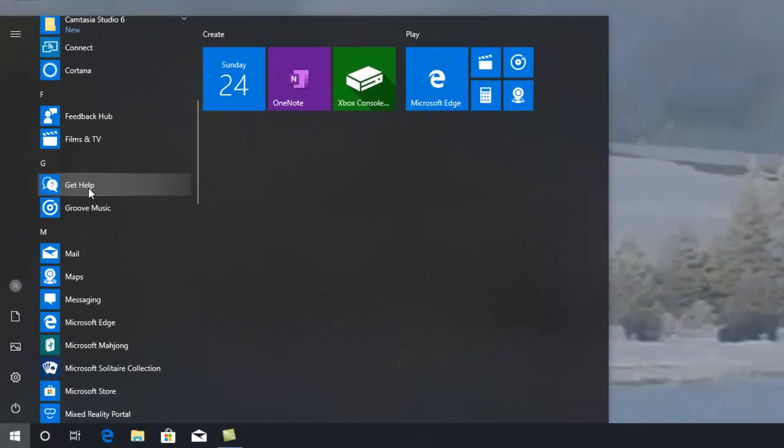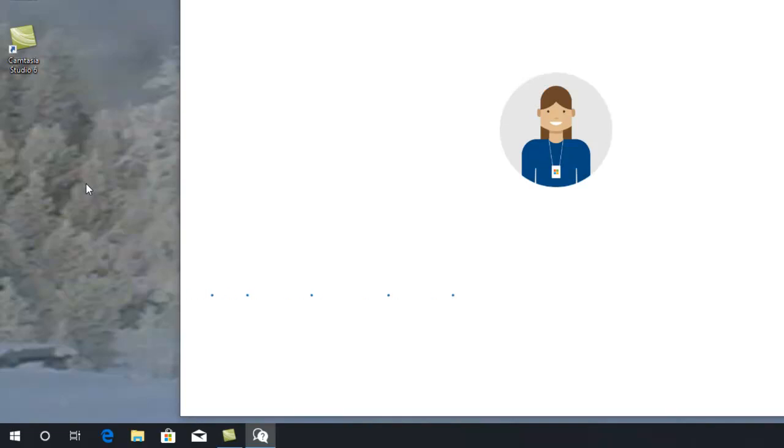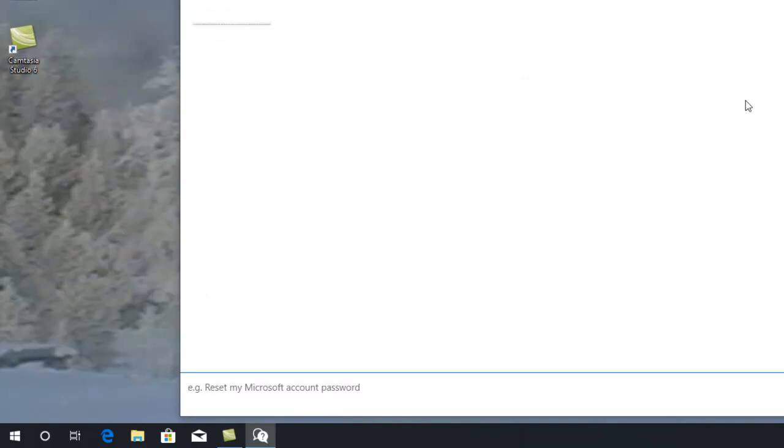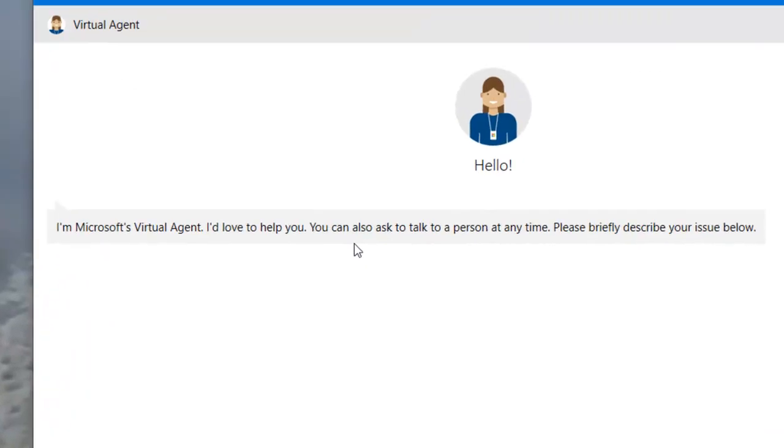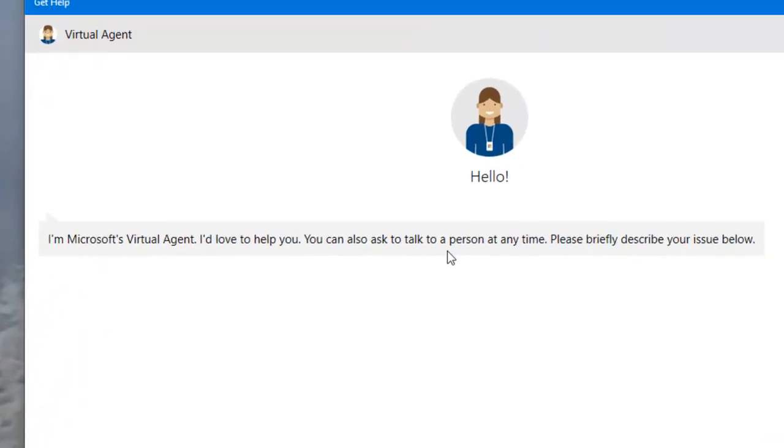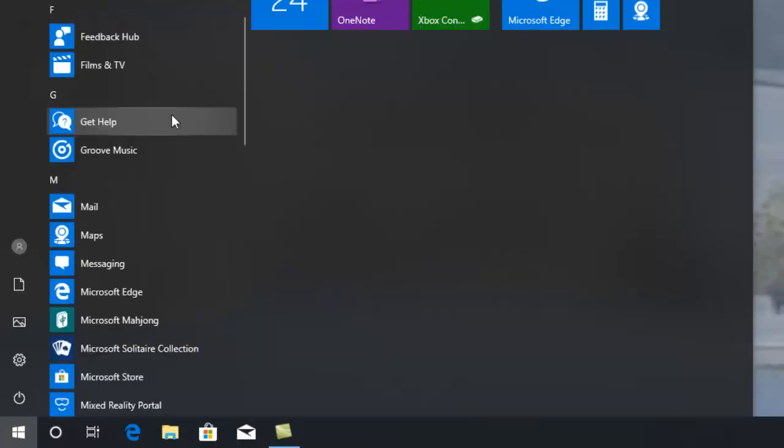Get Help. Again, as it suggests, if you're stuck with something, this is an ideal place to come to get help on how to do something. Do I need to click on it? I think most people know how to find help. Hello. I'm a virtual agent. I'd love to help you. You can also ask and talk to a person at any time. Please describe the issue below. Okay. I won't bother. Take too long.